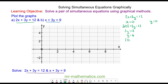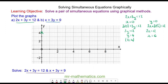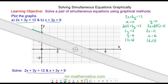So our first coordinate is (0, 4). When y equals 0, we have 2x + 3(0) = 12. The 3(0) cancels, so 2x = 12, meaning x = 6. The other coordinate point is (6, 0). I can plot this graph by joining the two coordinates together with a straight line — this is the line 2x + 3y = 12.